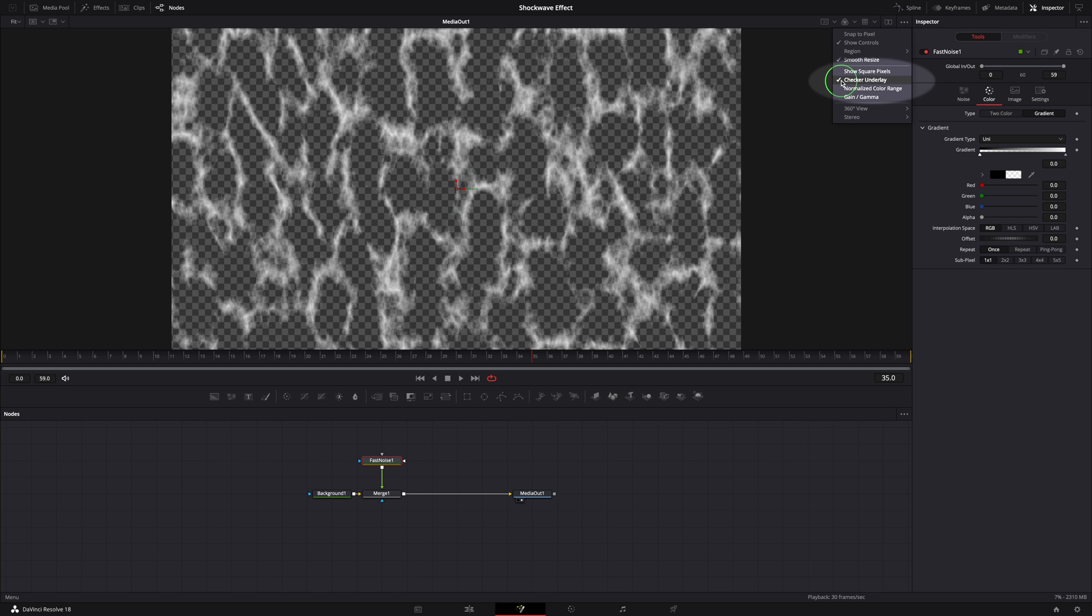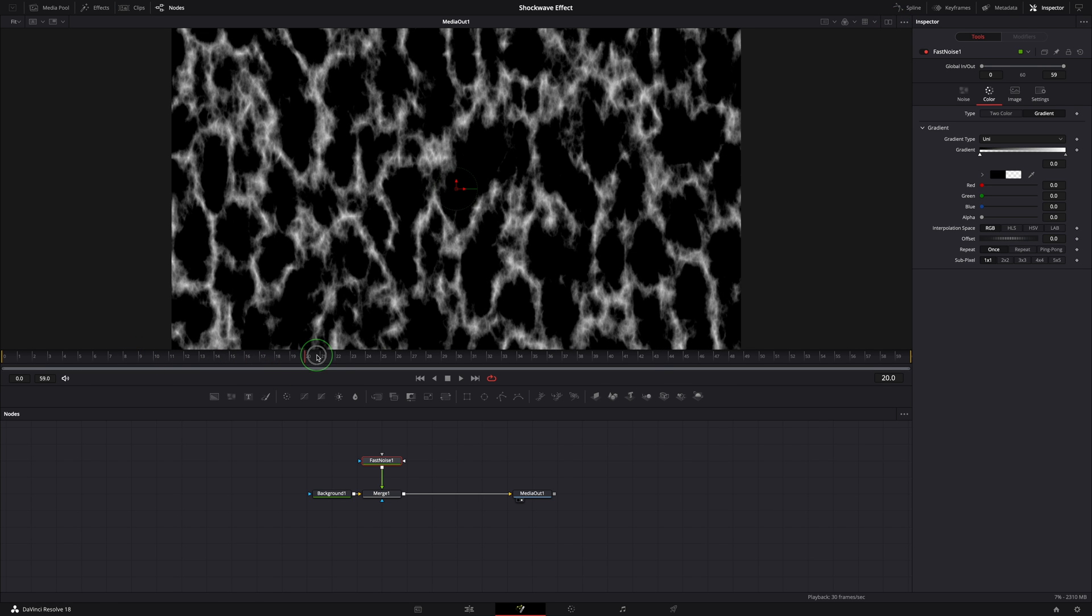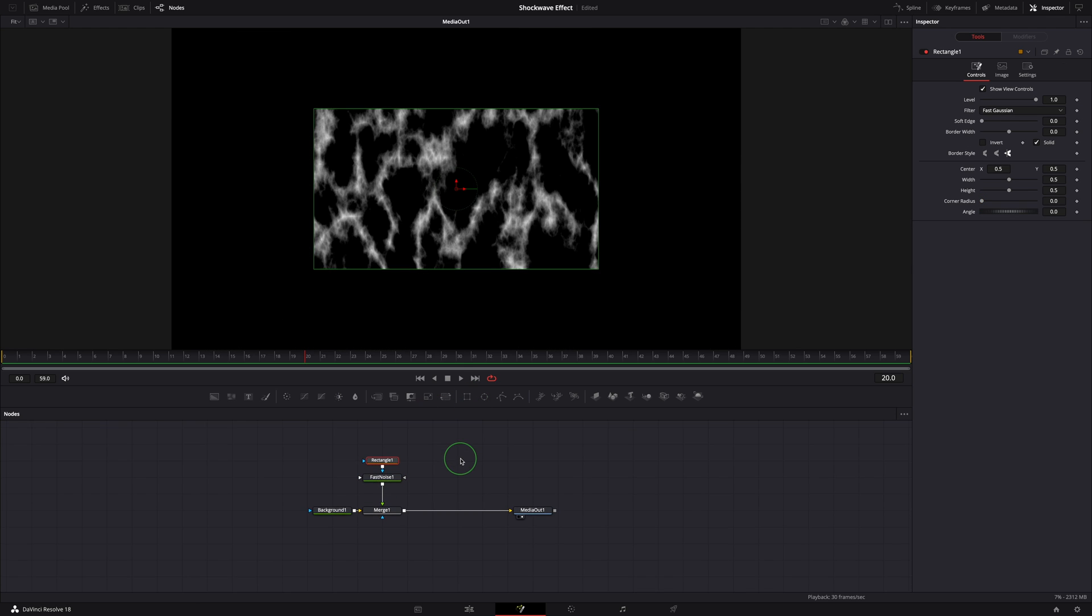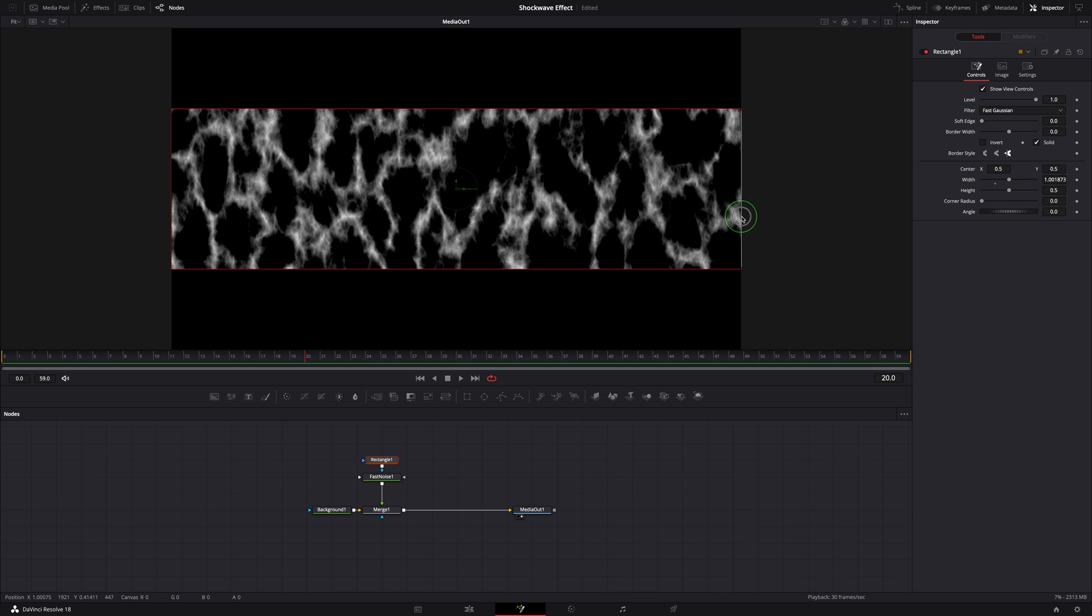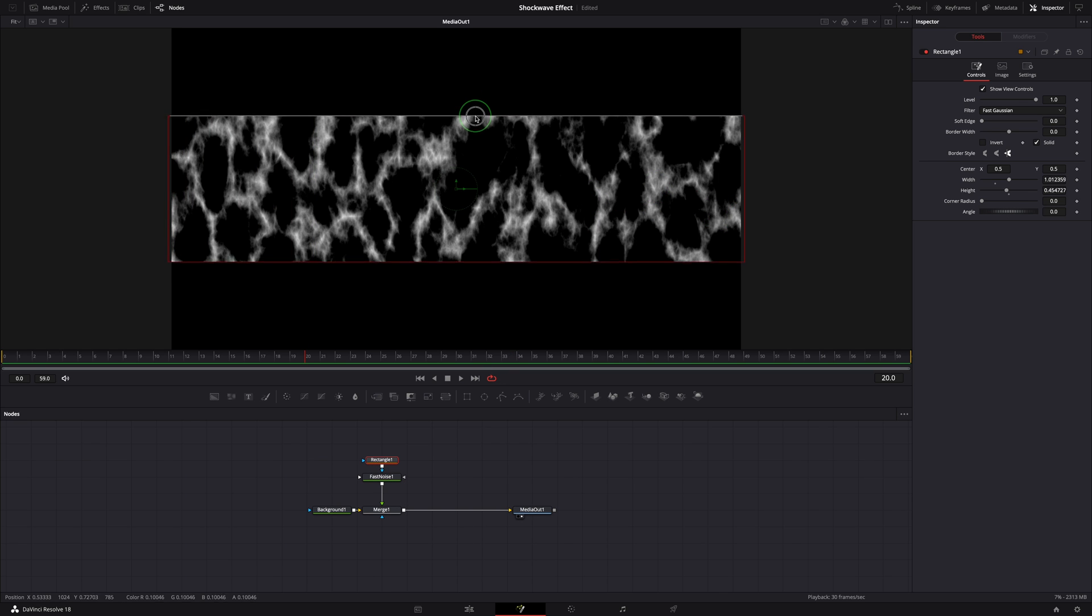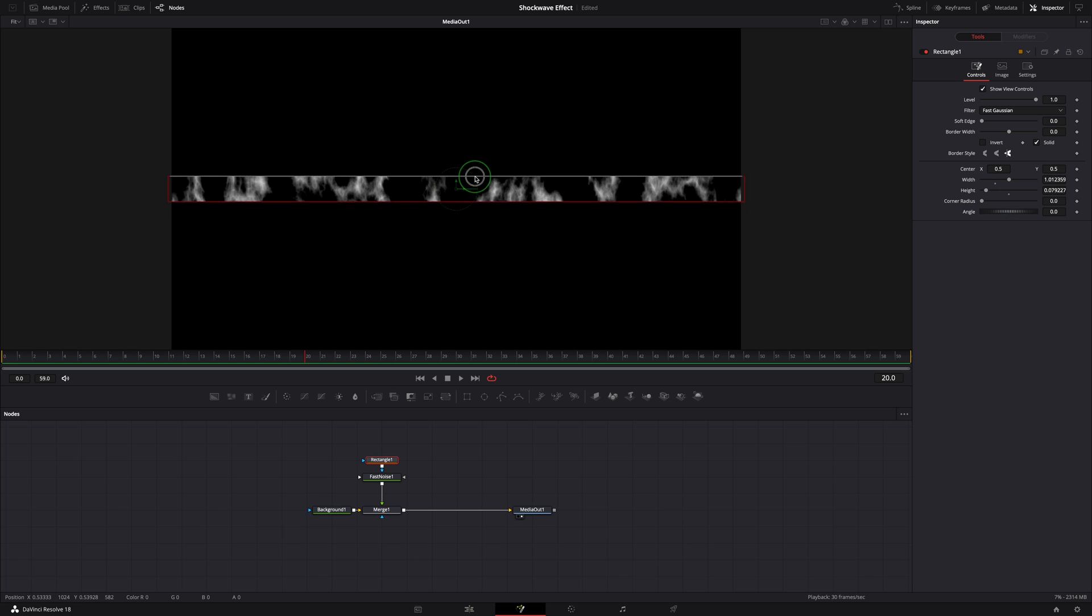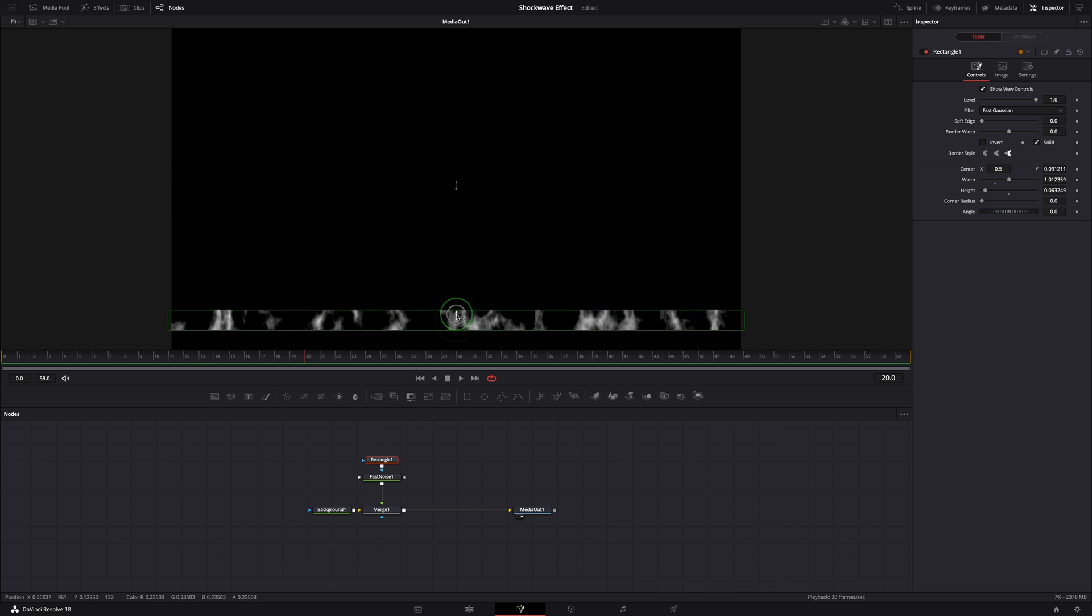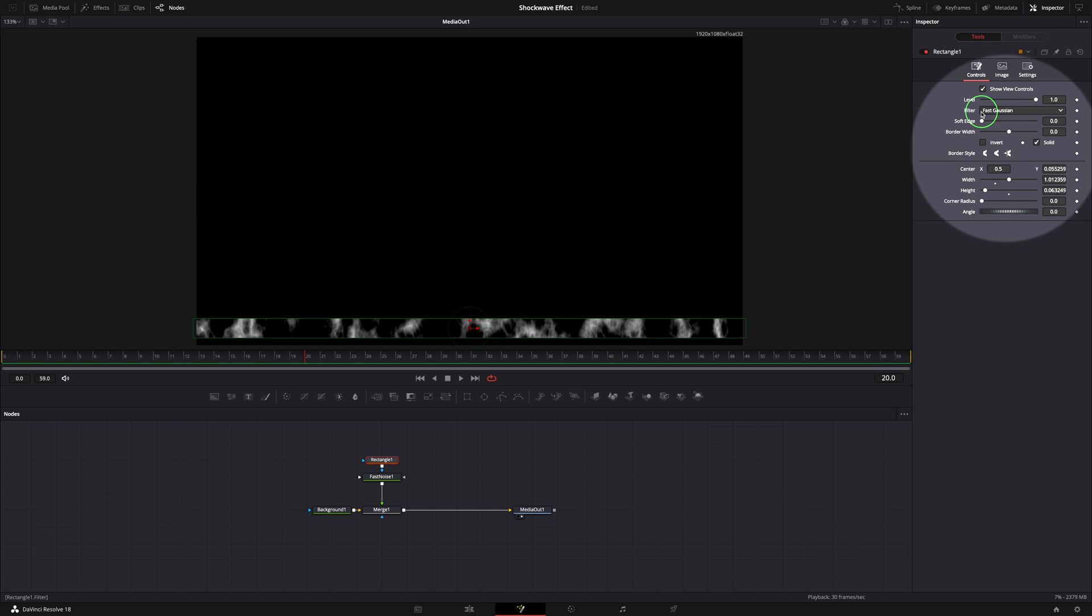For better visibility, we can turn off the checker underlay in the viewer. While the fast noise node is still selected, click the rectangle button in the toolbar. A mask is added to the noise node. Change the mask to a horizontal bar, move the mask to the bottom, and soften the edge a little bit.